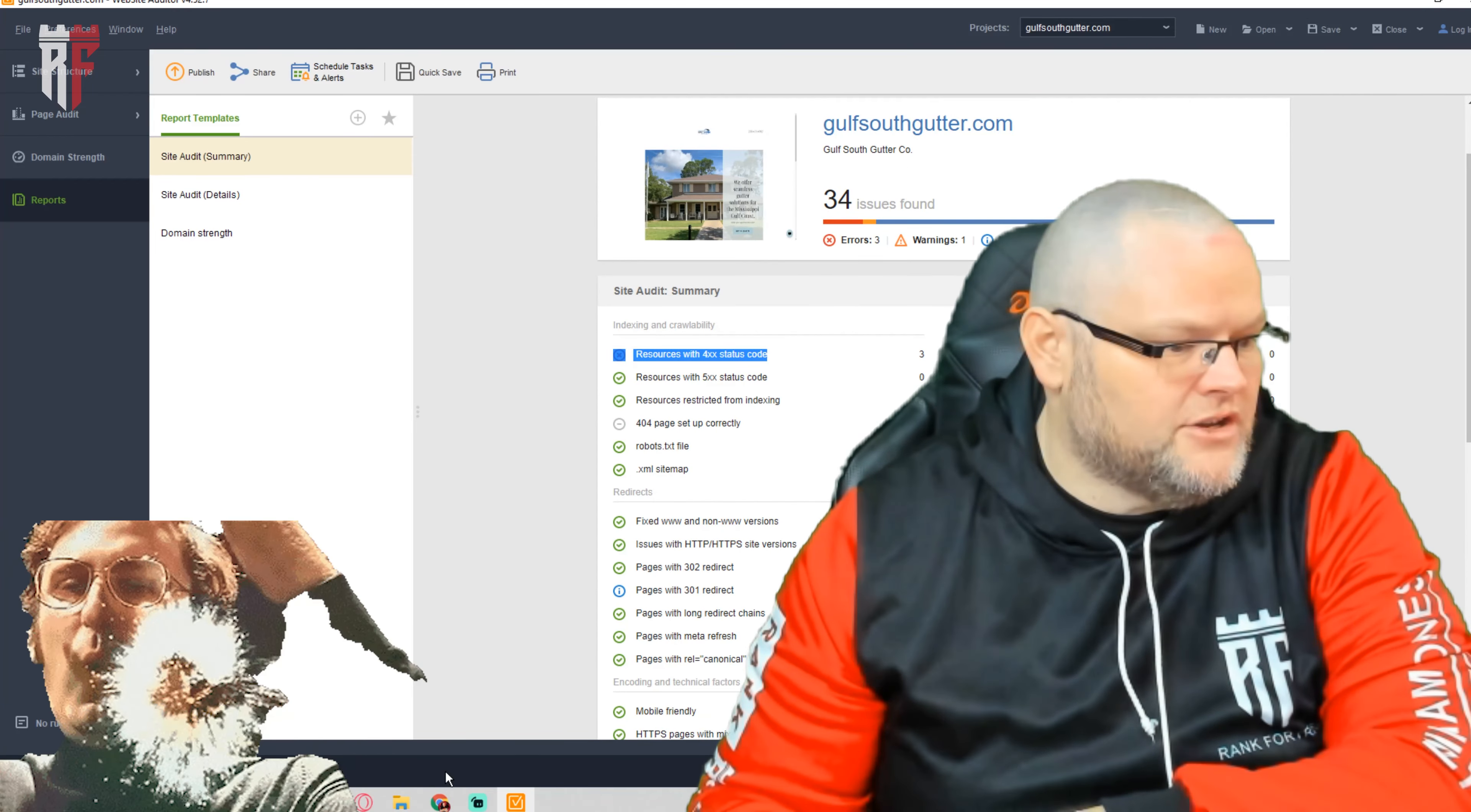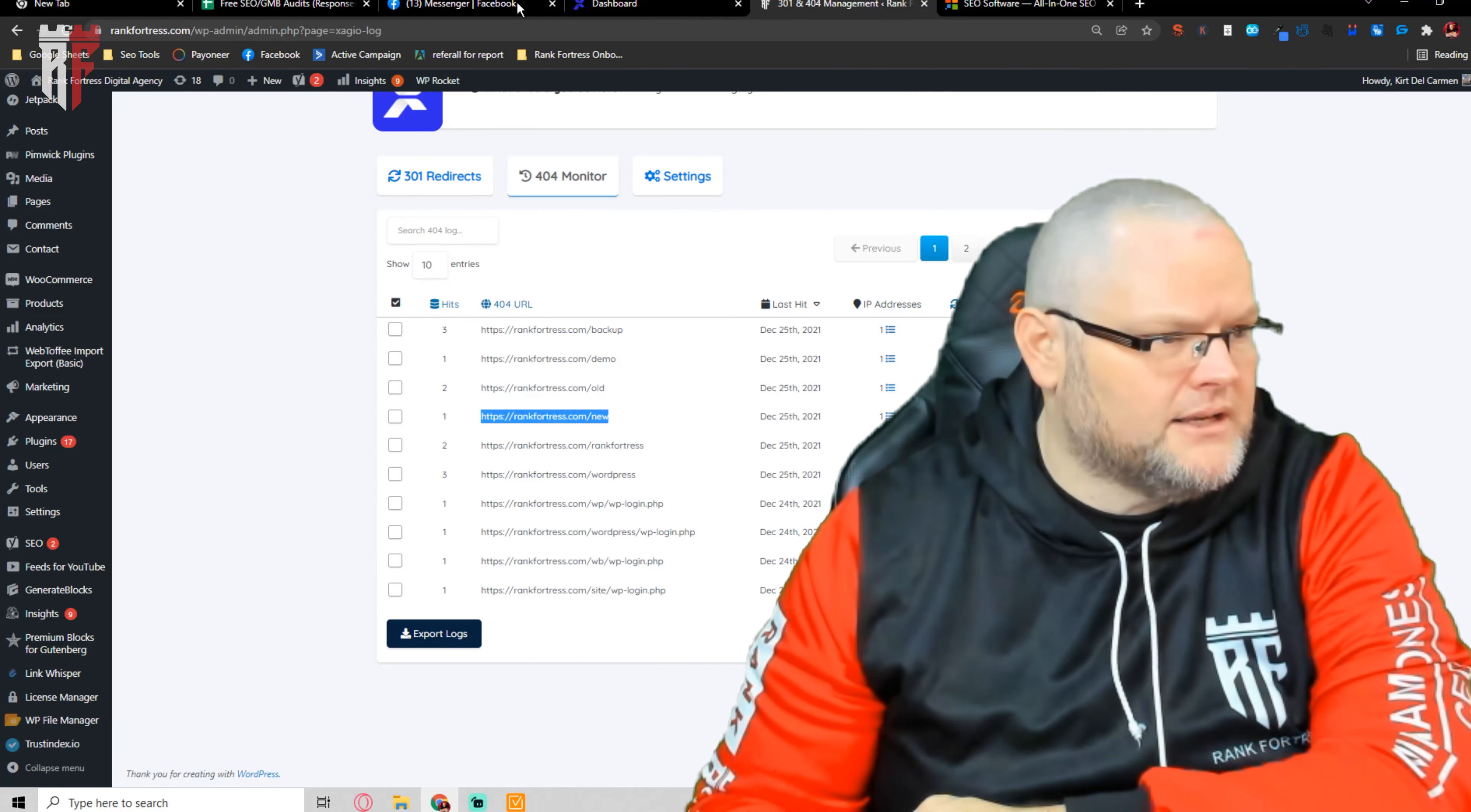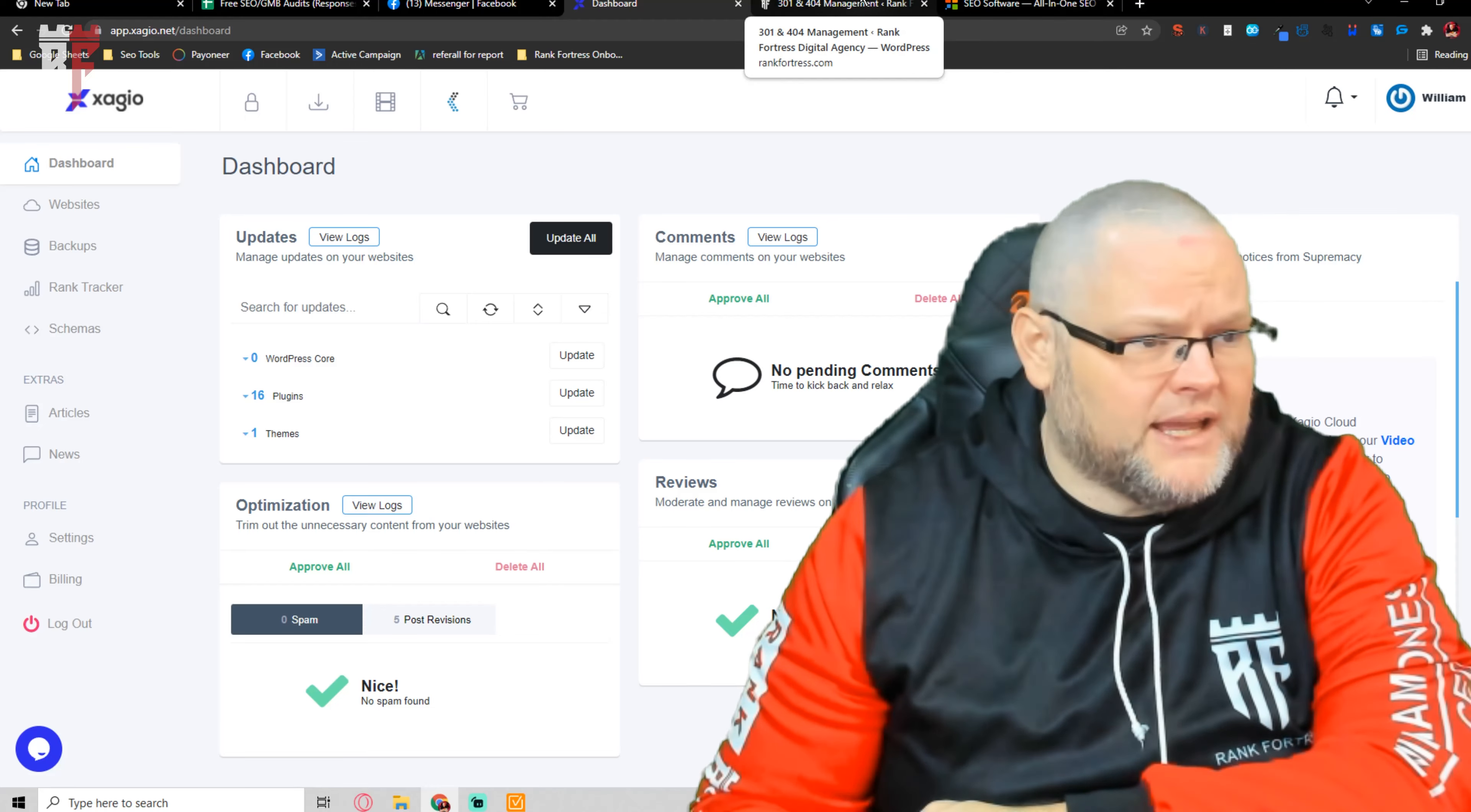Once again, the tools I use were Link Assistant, which you can see here, check in the description below. And then I also use Zagio to take a look and maintain and monitor our 404s and our 301 redirects. Zagio does many other things such as rank tracking, backups, and helps you avoid attacks on your website, or if your website gets hacked, you have backups. There's tons of other stuff Zagio does. It's pretty much an all-in-one replacement. But I'll be doing some more videos on that later.